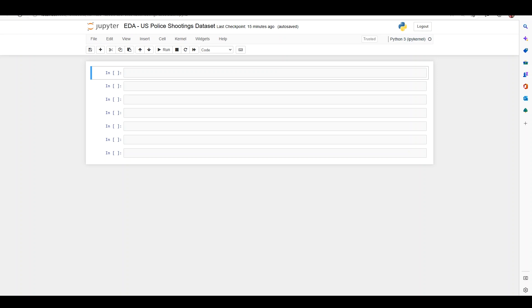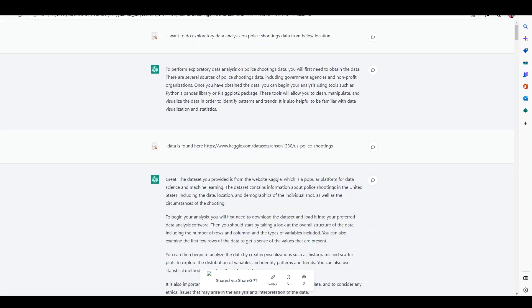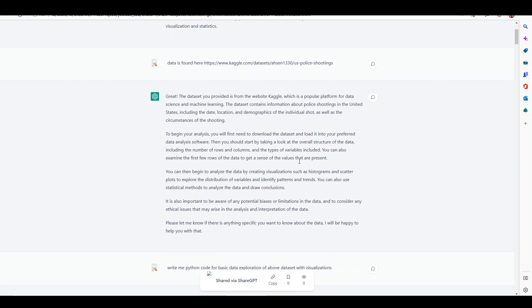First thing I will ask ChatGPT is that I want to do exploratory data analysis on police shootings data, and it tells me that we can use Python pandas or R's ggplot for data cleaning and visualization. It's telling me that I need to first obtain the data, then analyze it. I gave it the location of the dataset which I took from Kaggle, and it gives me some information on how to load the dataset and what visualizations I can use — but that's not really what we are interested in.